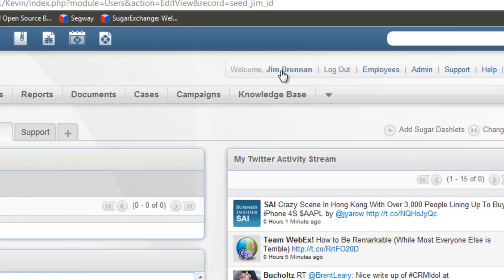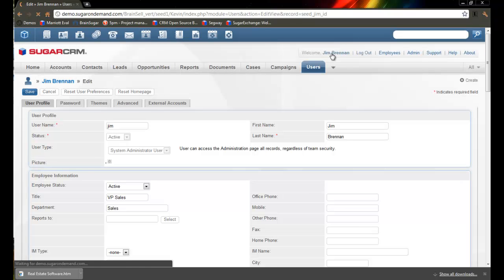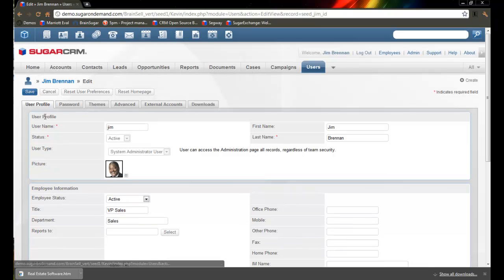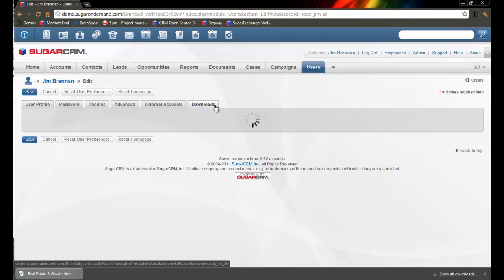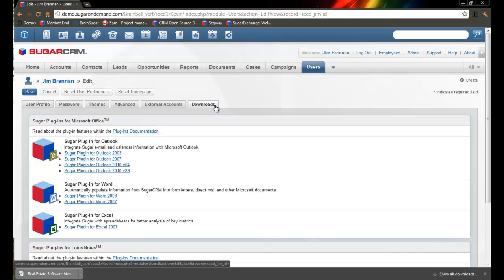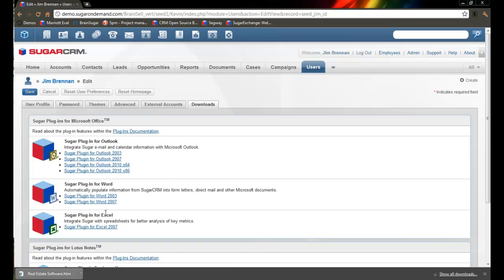Once you get to your Preferences page, you'll see a few tabs across the top. The one you want is Downloads. When you click the Downloads tab, you'll see all the plug-ins or Outlook, Word, and Excel connections you're entitled to.